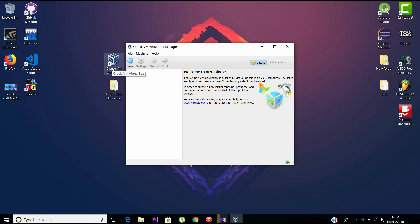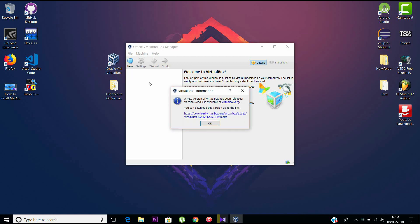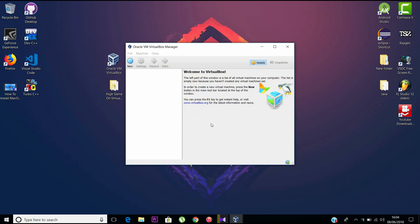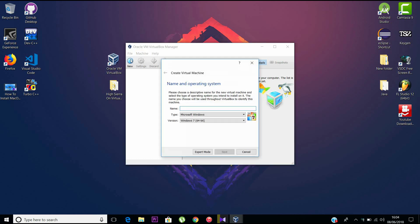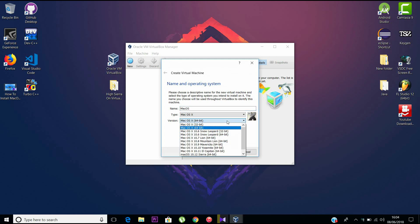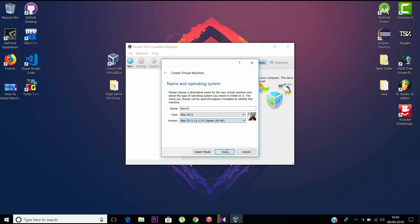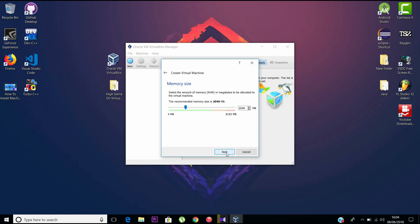Here we go. This is the main user interface of VirtualBox. It tells me there's an update, but let's stick with this version. Click New and type the name of the OS you're going to install. Select macOS, all capitals, not High Sierra, and then continue. My RAM is around 8 GB, but it's recommended to give 4 GB so you can also use your PC simultaneously. But here I am giving 6 GB so that more RAM is allocated to macOS.